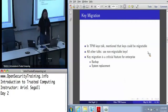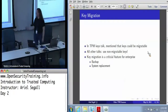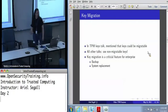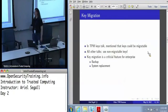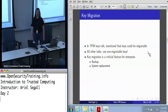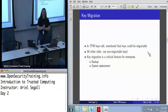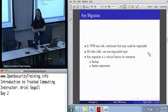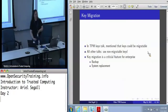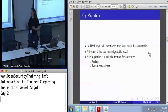So, key migration. I talked yesterday afternoon about the fact that keys can be migratable or non-migratable. In pretty much every other talk, except for the one about binding keys, I have said use non-migratable keys. That's because we've previously been talking about attestation and non-authentication — things where identity really matters.